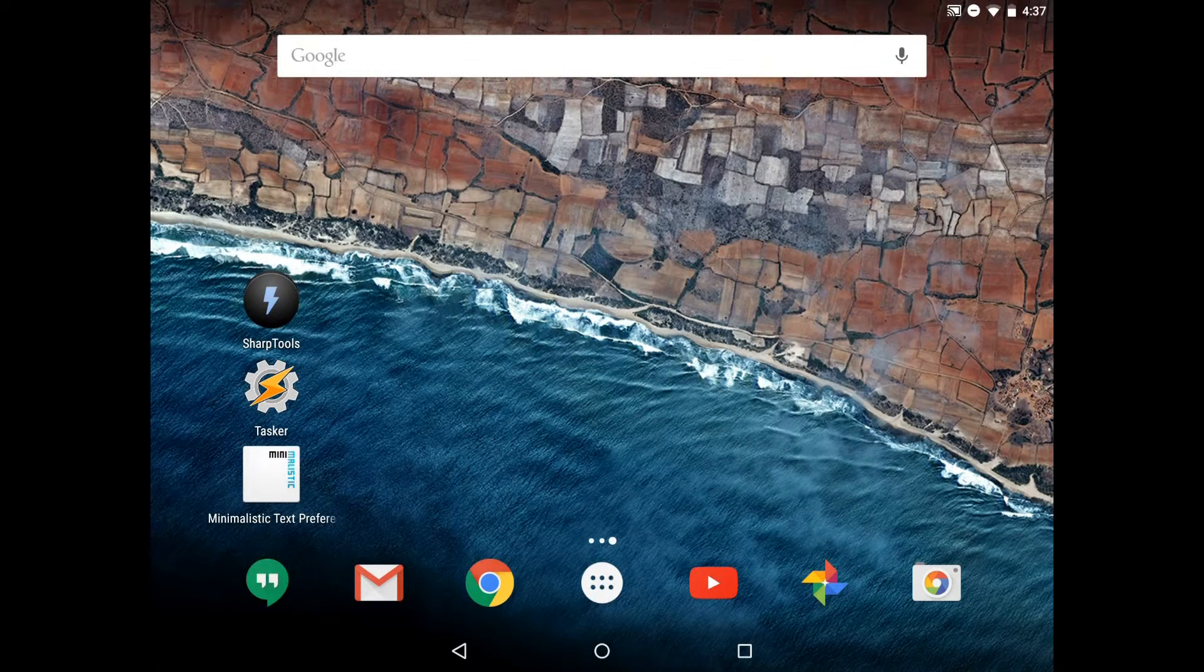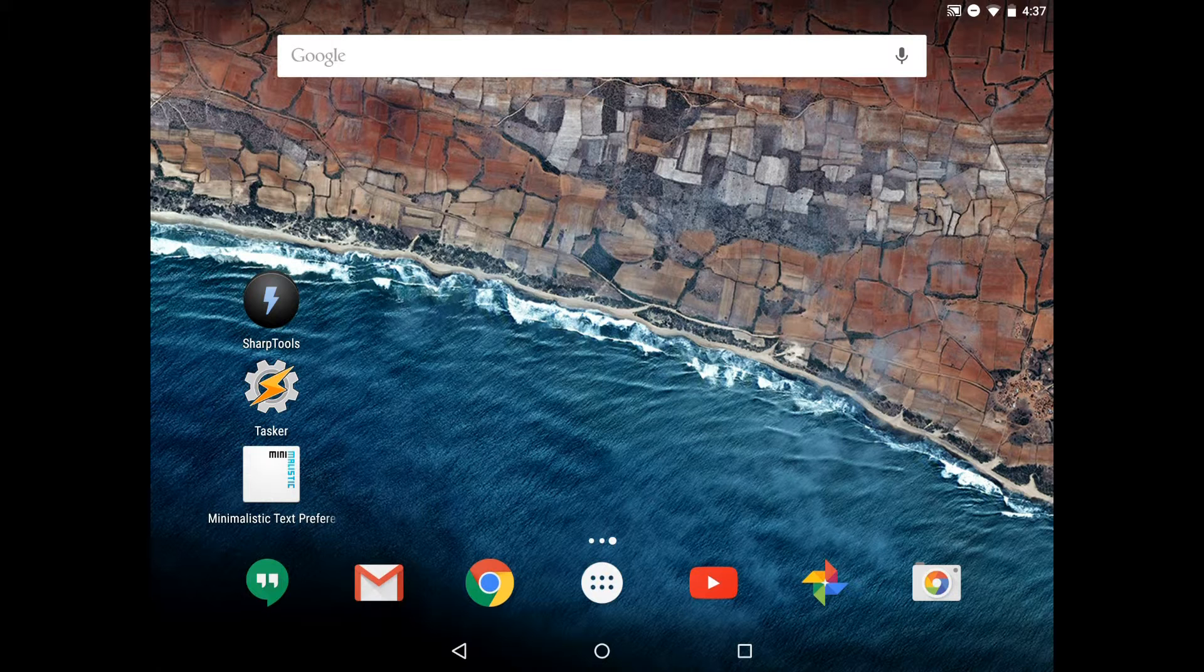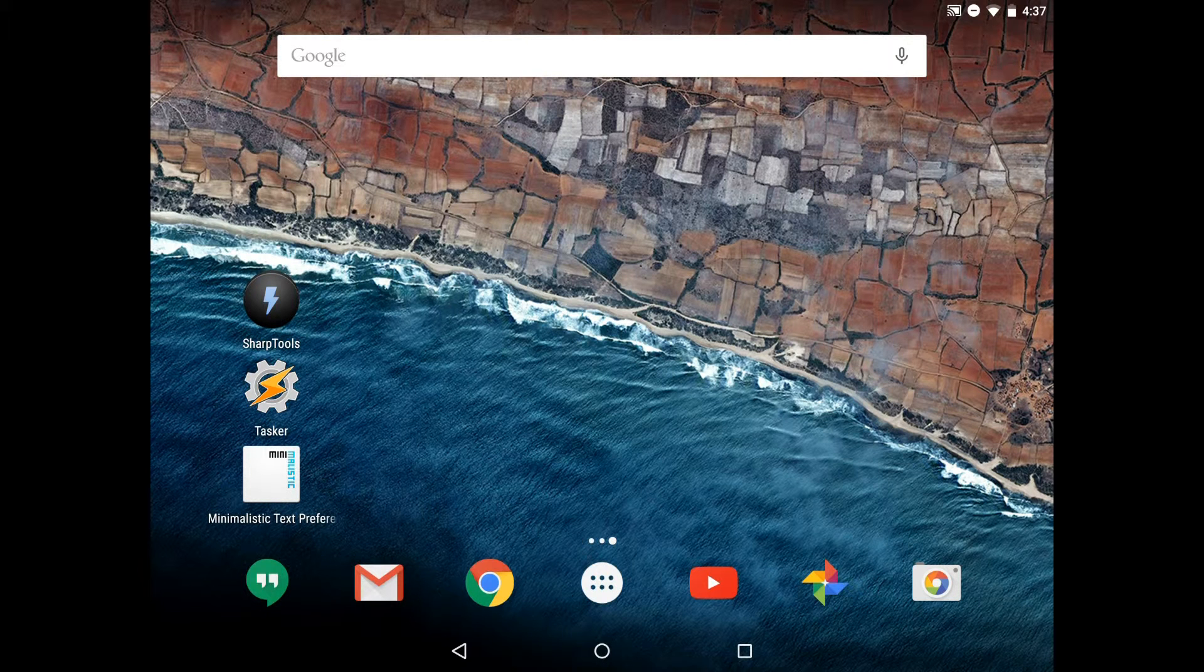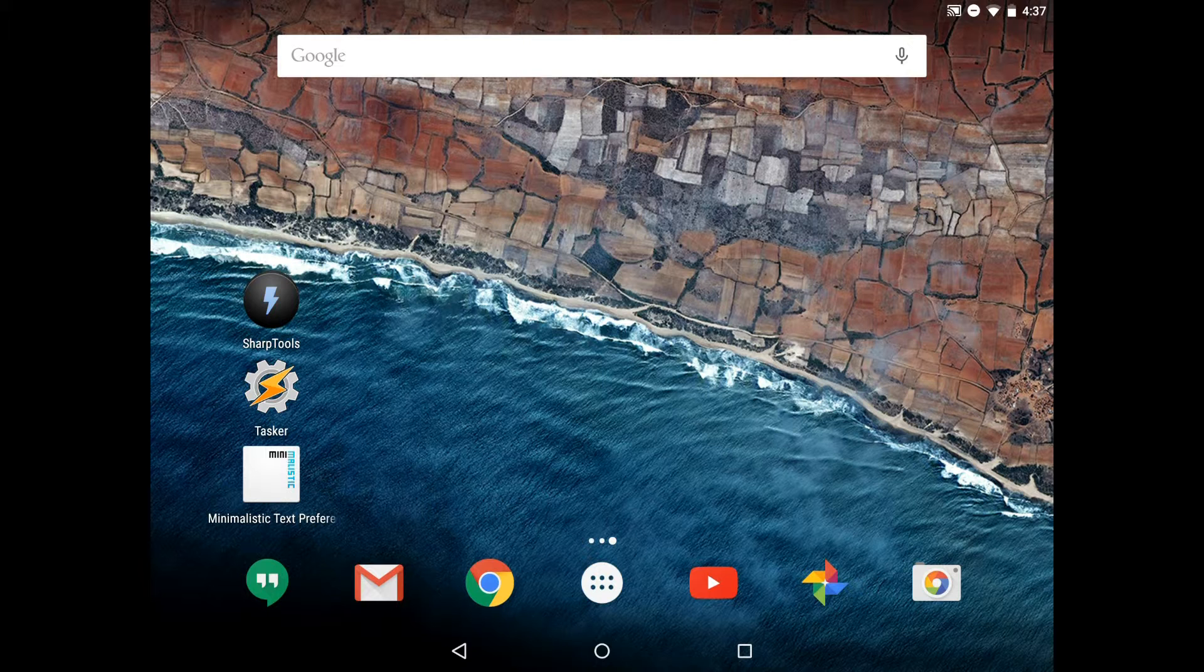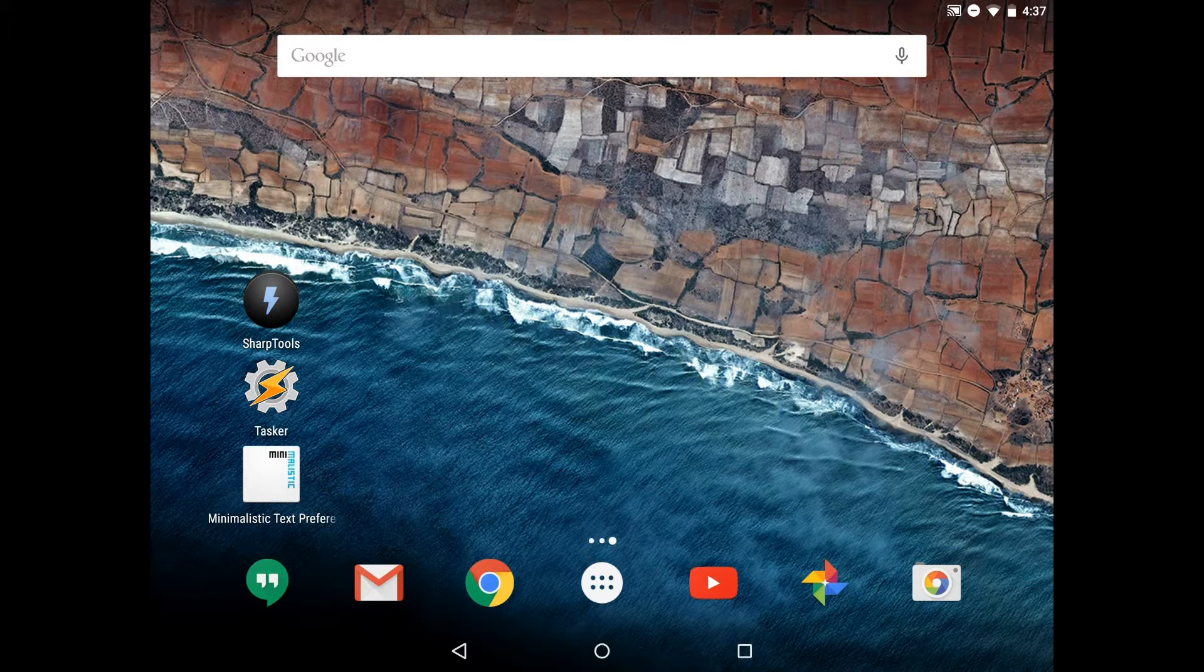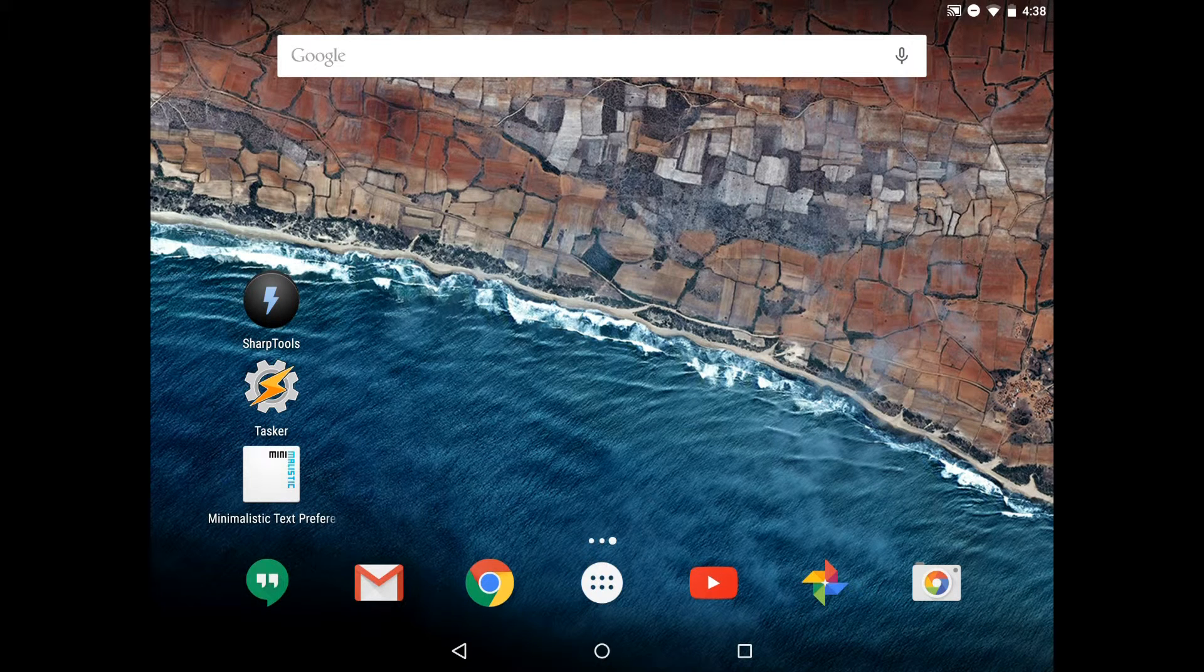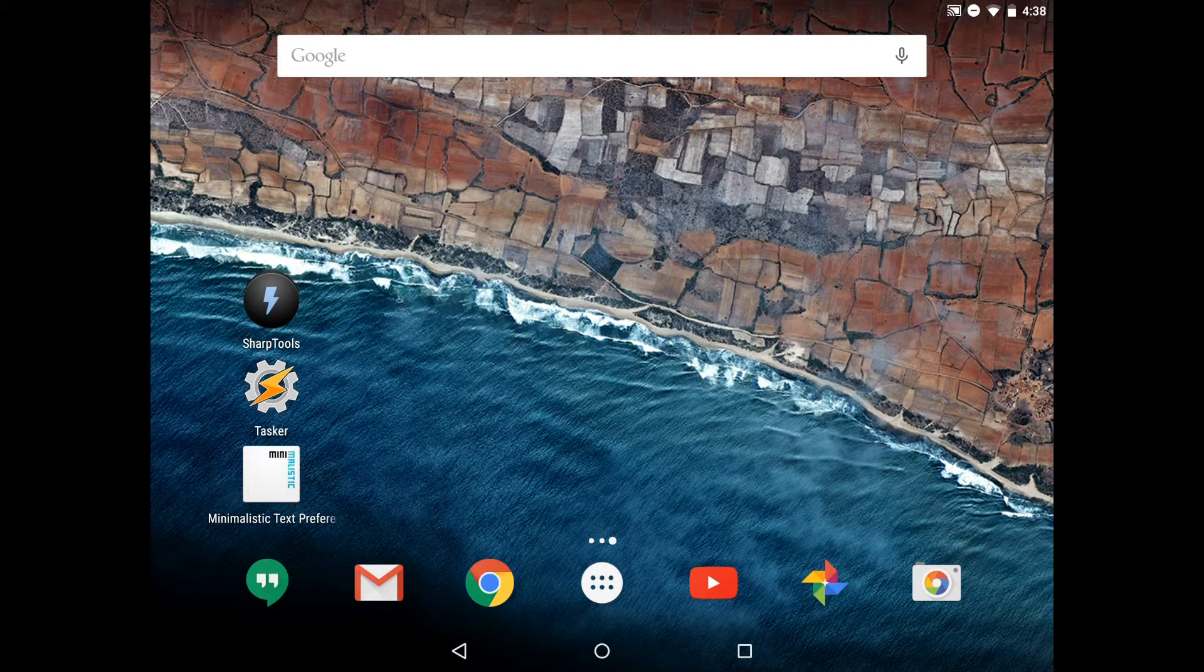We're going to be using three different apps to set up the custom Android widgets. We'll use Sharp Tools, Tasker, and Minimalistic Text. Sharp Tools is an app I developed which provides Tasker plugins and widgets for SmartThings. Tasker is a set of automation tools for Android, and Minimalistic Text allows you to create text-based widgets on Android.